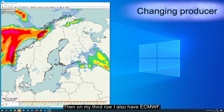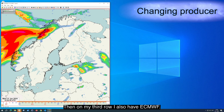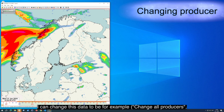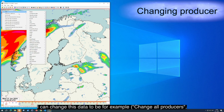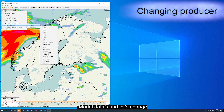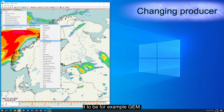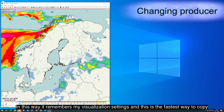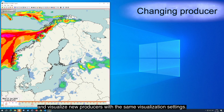Then on my third row I also have ECMWF. I can change this data by selecting change all producers, then model data, and let's change it to GEM. In this way it remembers my visualization settings, and this is the fastest way to copy and visualize new producers with the same visualization settings.